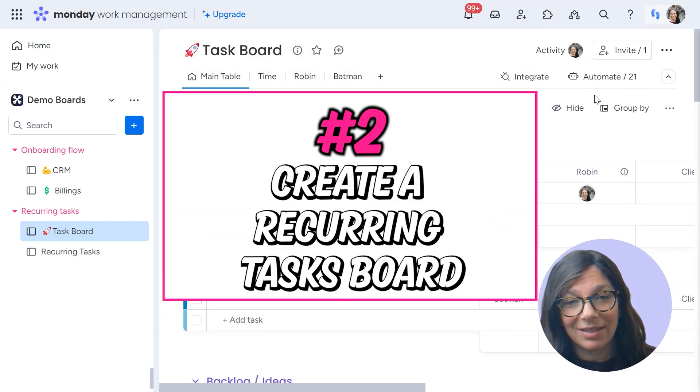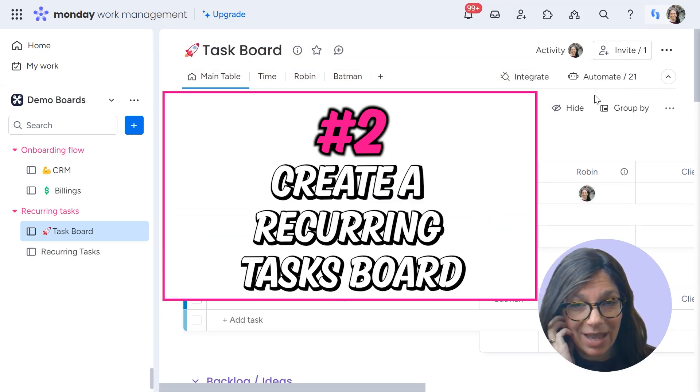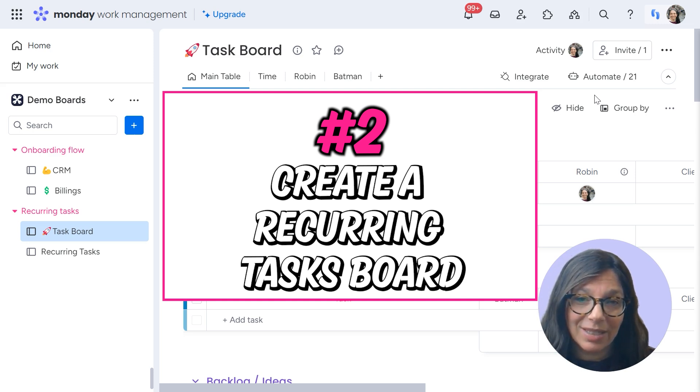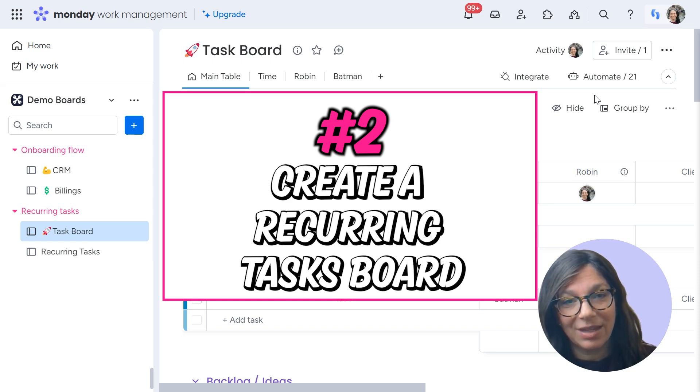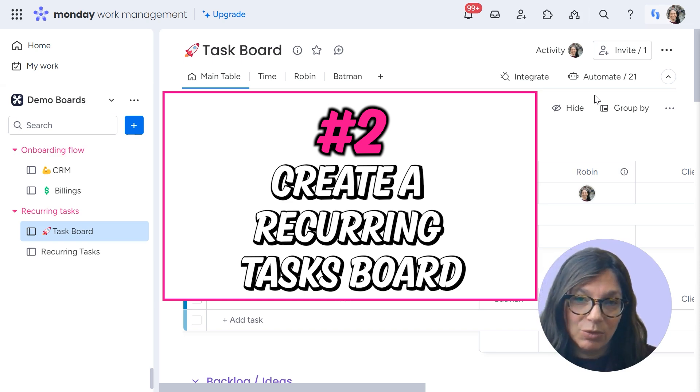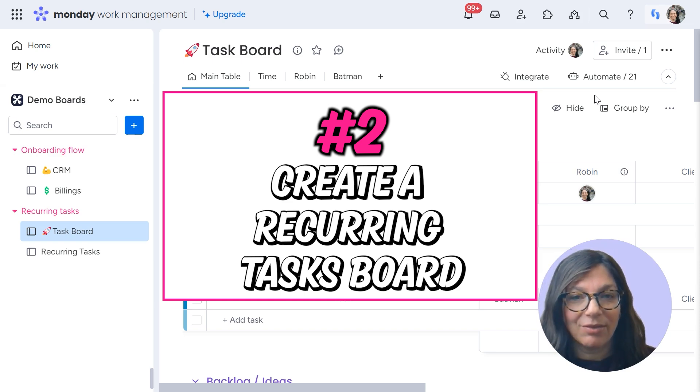And the second is to have a recurring task board where you have the frequency option, and it's constantly pushing tasks to the task board when the date arrives, but then it's moving the next due date based on the frequency.